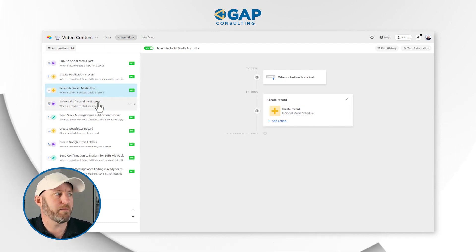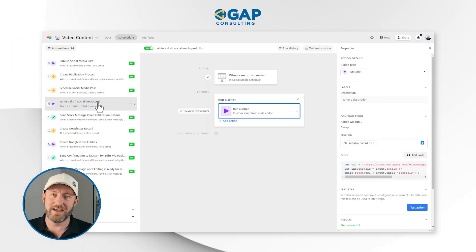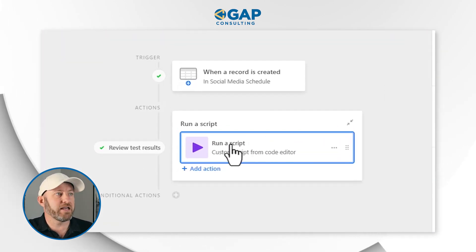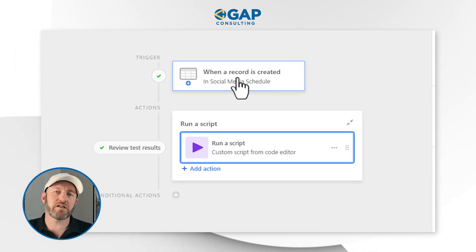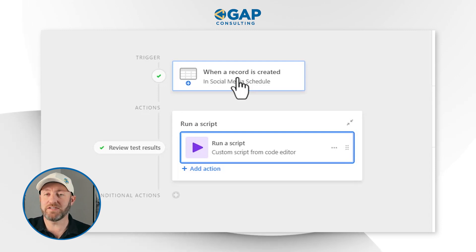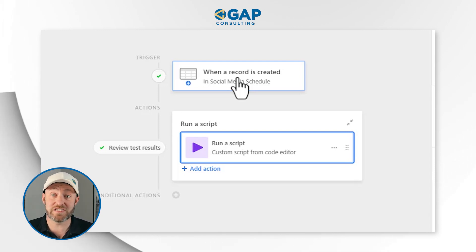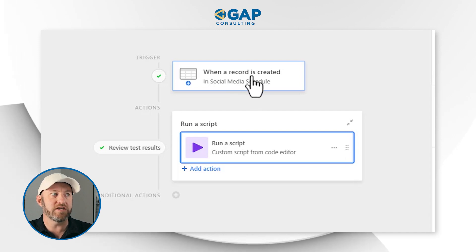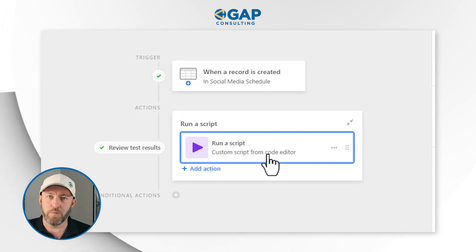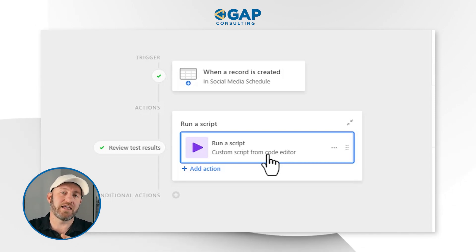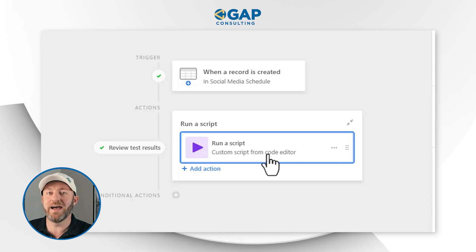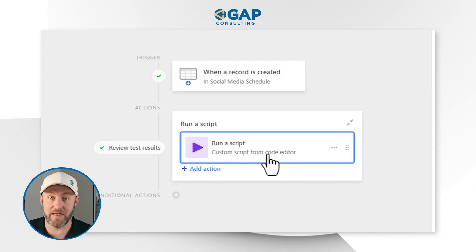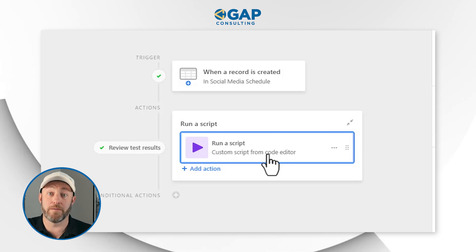We also have an automation for drafting social media posts, and the fun part is it's again talking with Make.com through a script. When a post is added to the social media schedule, we automatically ask OpenAI's ChatGPT to write that social media post for us. I'll demo this live in the interface so you can see it in action. When the post is brought into the social media schedule, the automation runs a script, talks to Make.com, and Make.com talks to ChatGPT to automatically create the content for that social media post — saving us a lot of time. We simply have to review it before we go to publish.